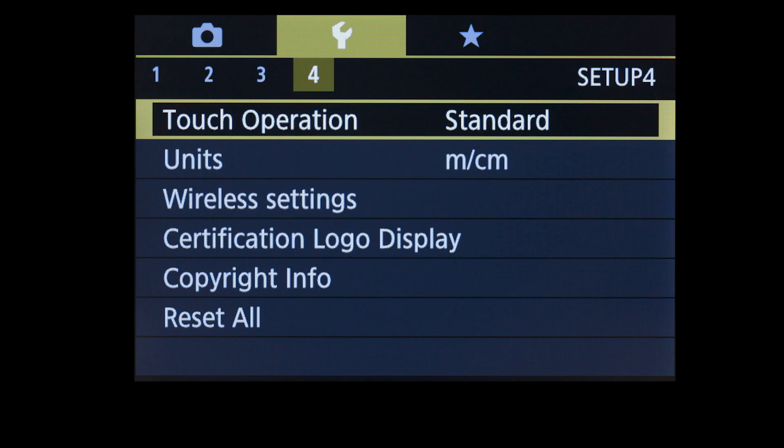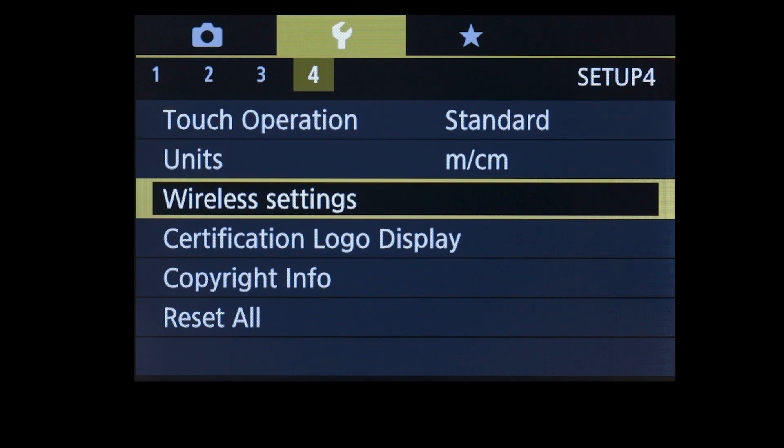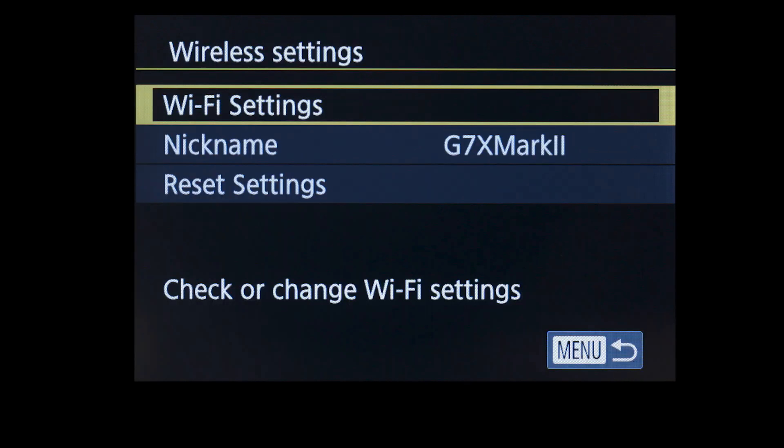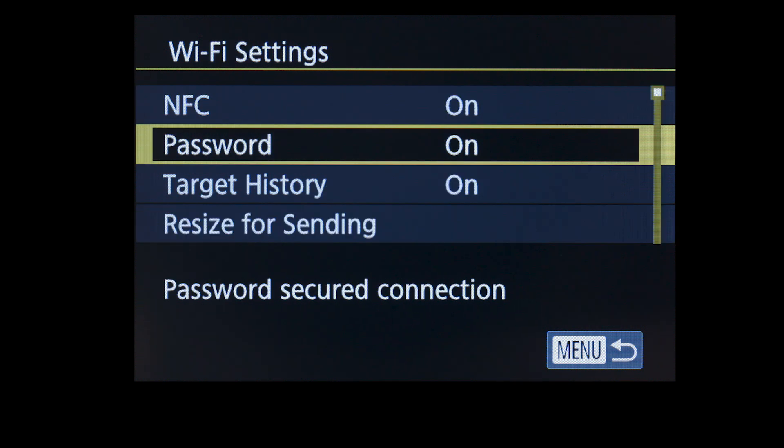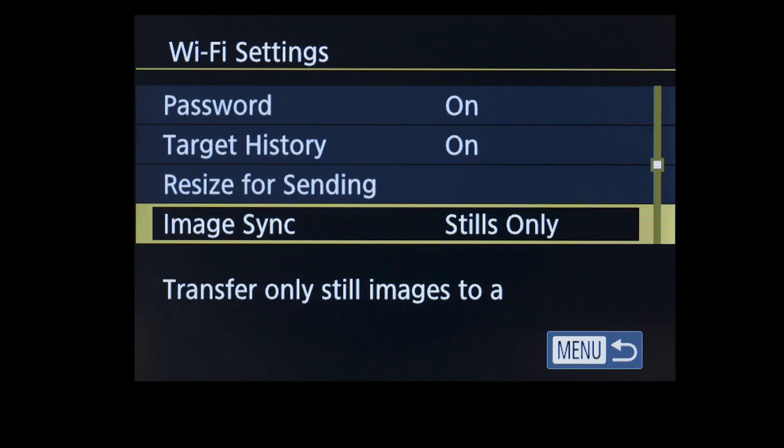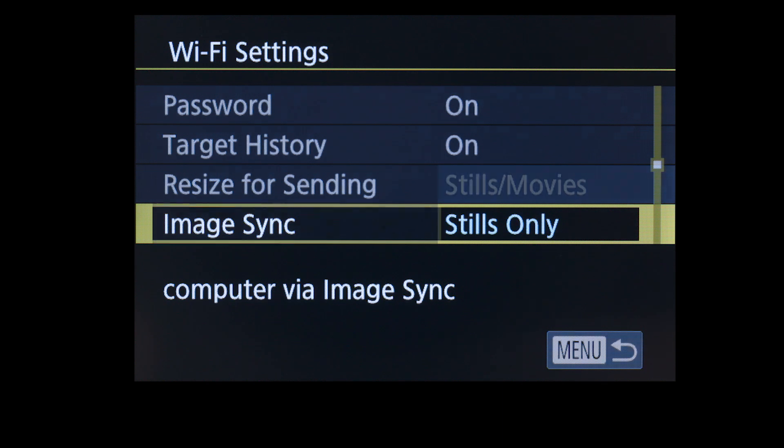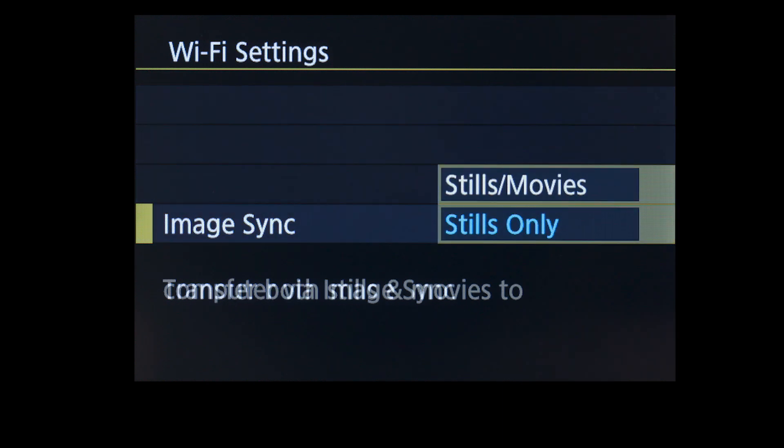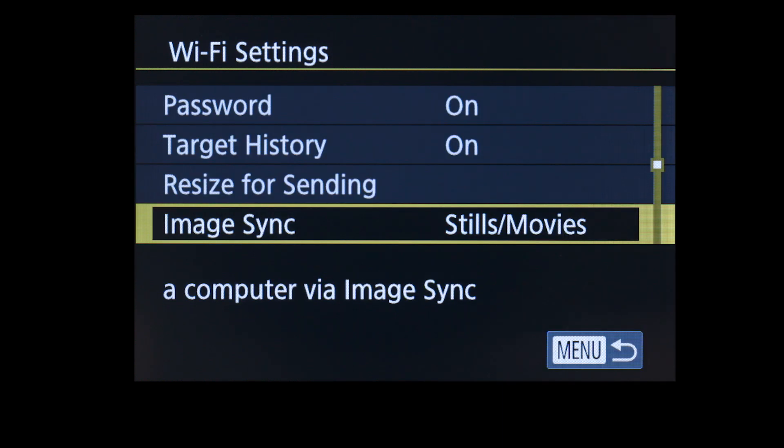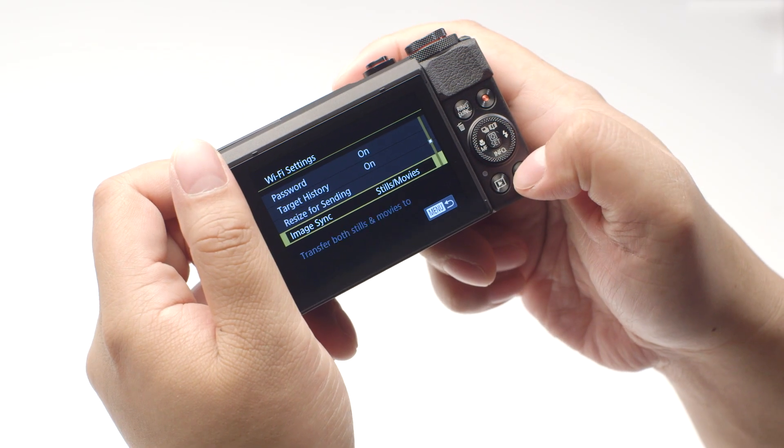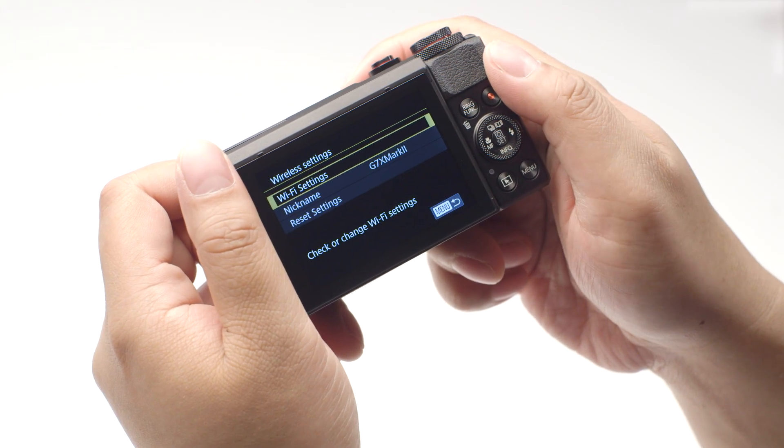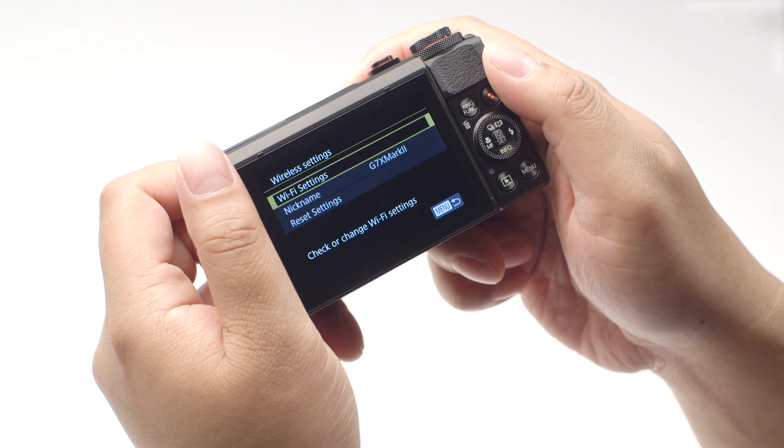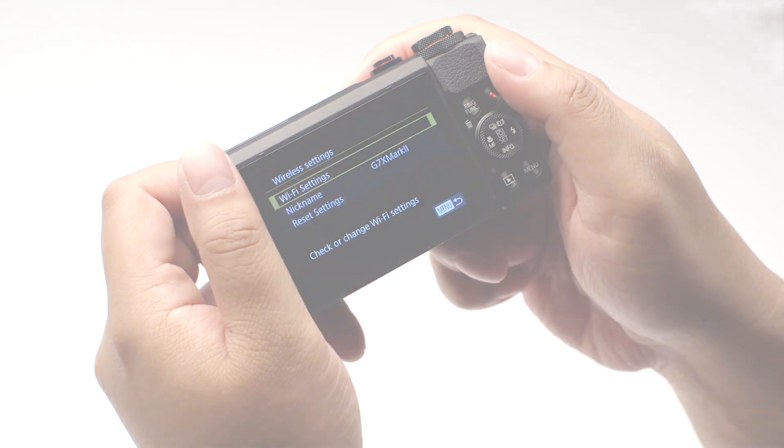Select Wireless Settings, then select Wi-Fi Settings. Select Image Sync and make sure Stills slash Movies is selected. Then press the Menu button. Repeat the same steps used for transferring images to transfer your videos.